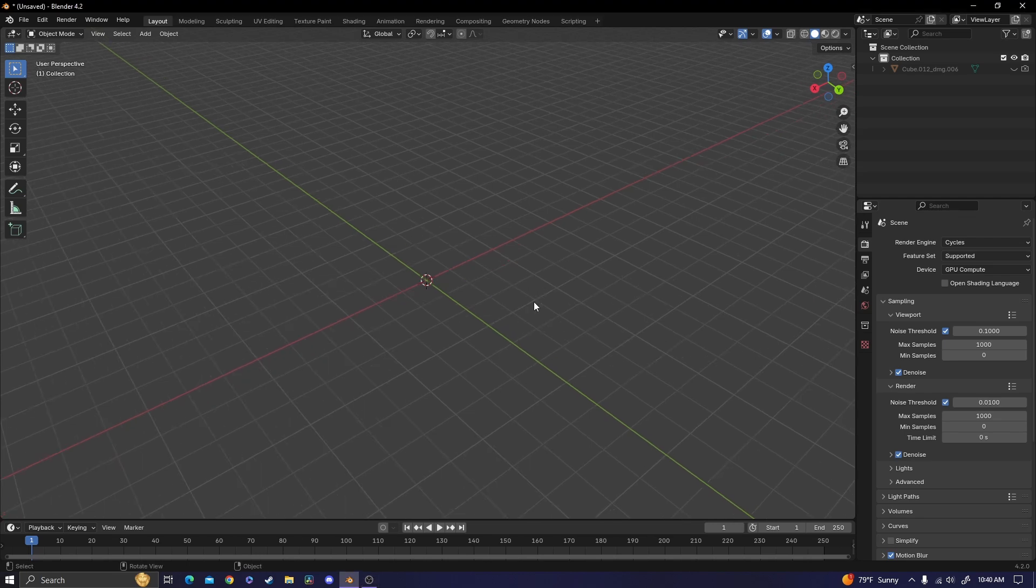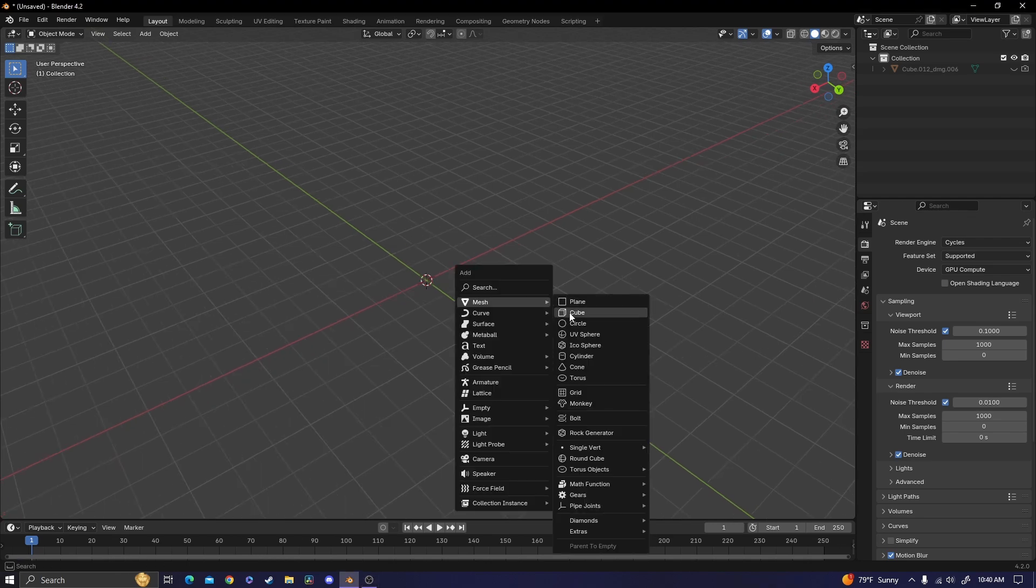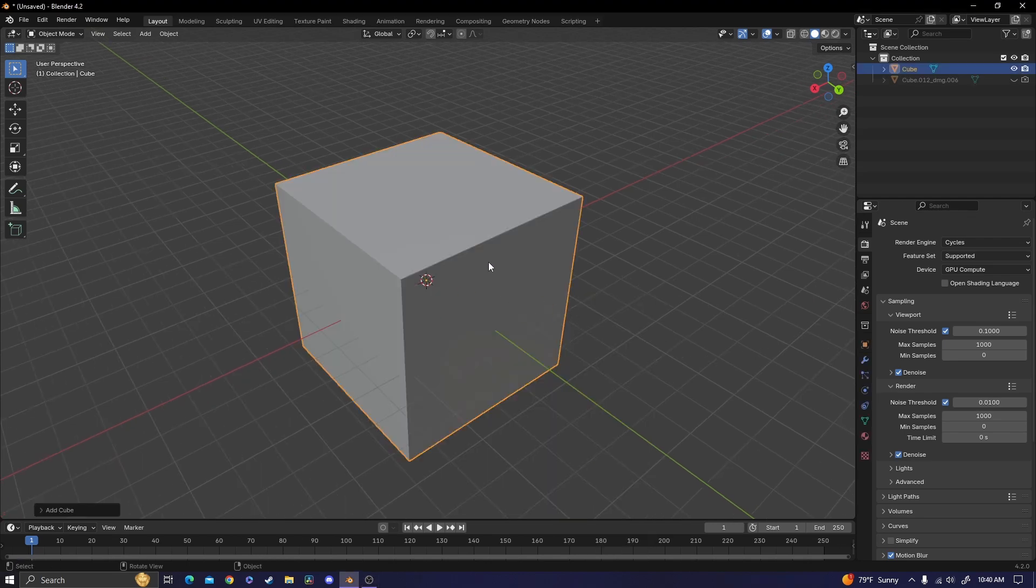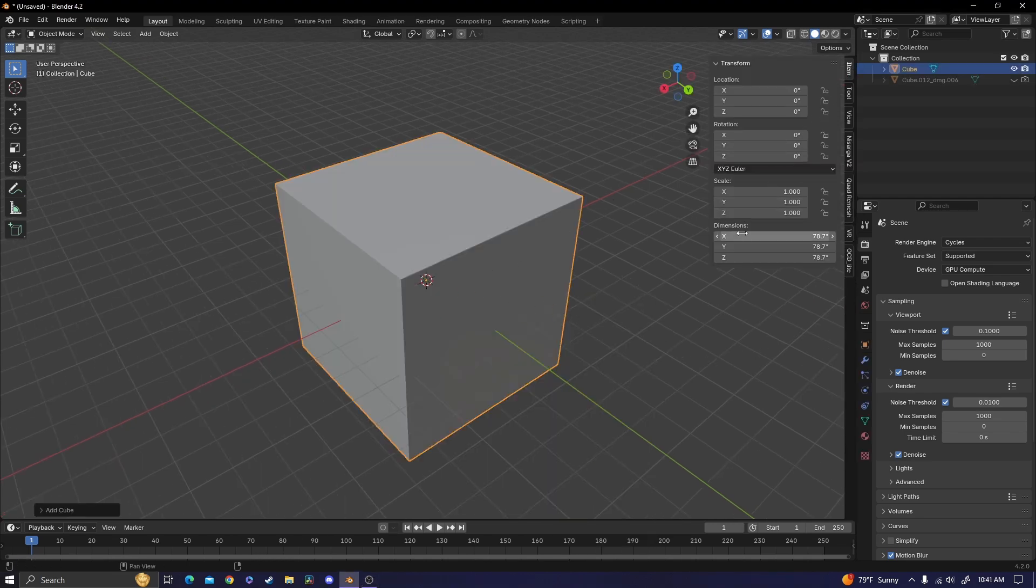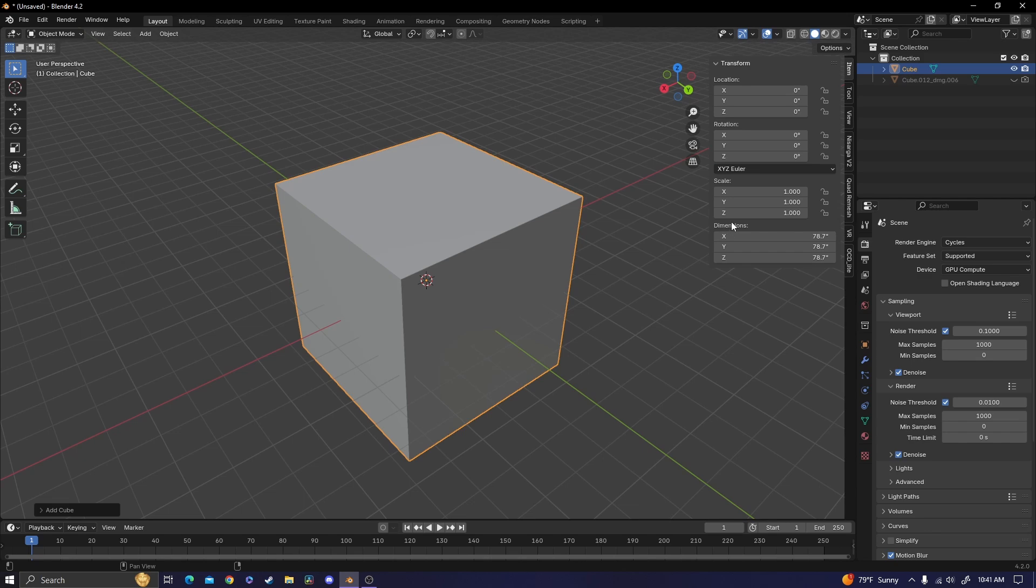With that being said, our first step is to add in a cube. You want to bring out this little tab with the arrow and then find dimensions. If you're using inches, then it's going to be 8x8x8.